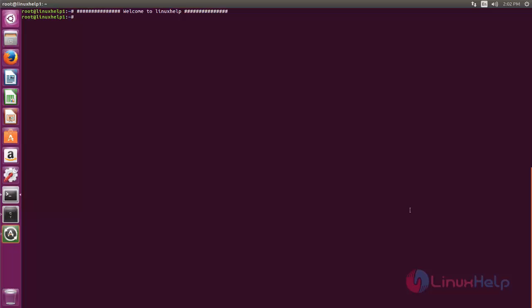October CMS requires a LAMP server. So before installing October CMS we need to set up LAMP server. Now run the following command to install the package for LAMP server: apt-get install lamp-server.